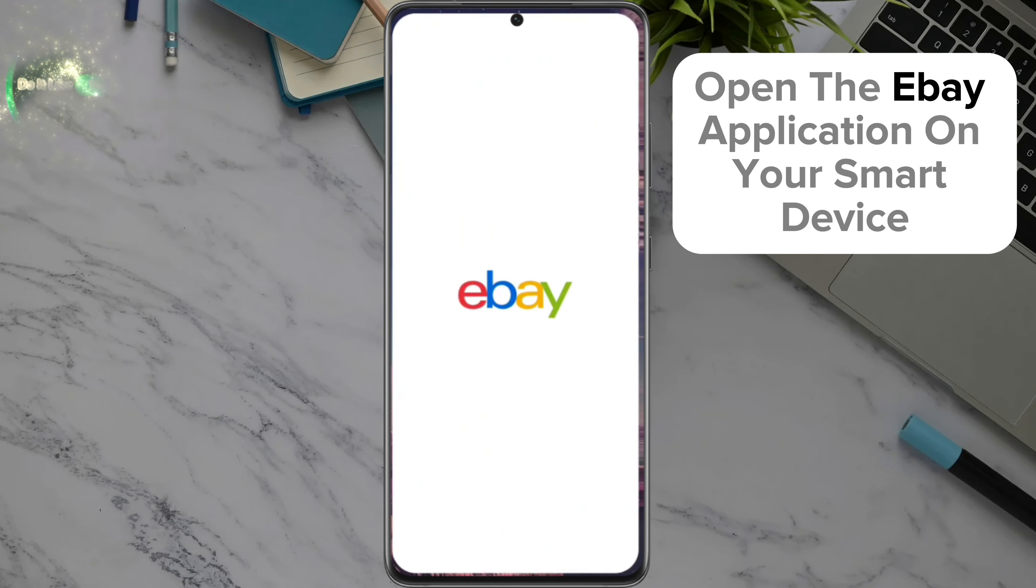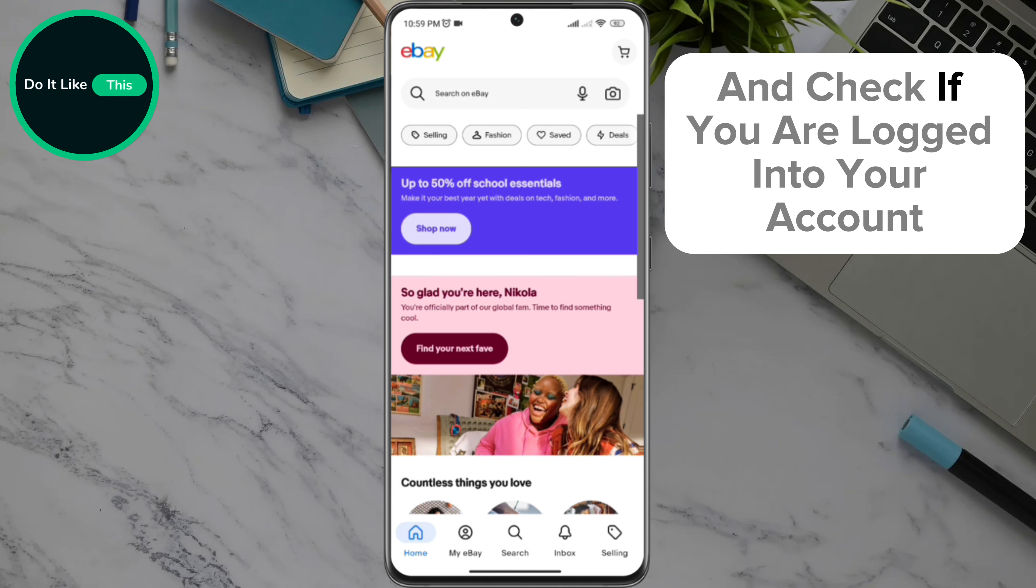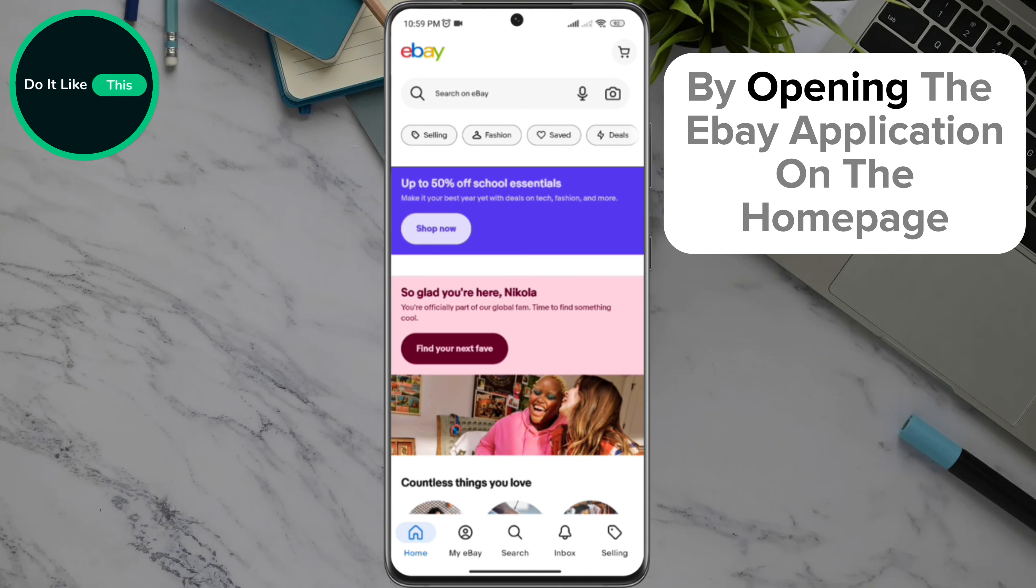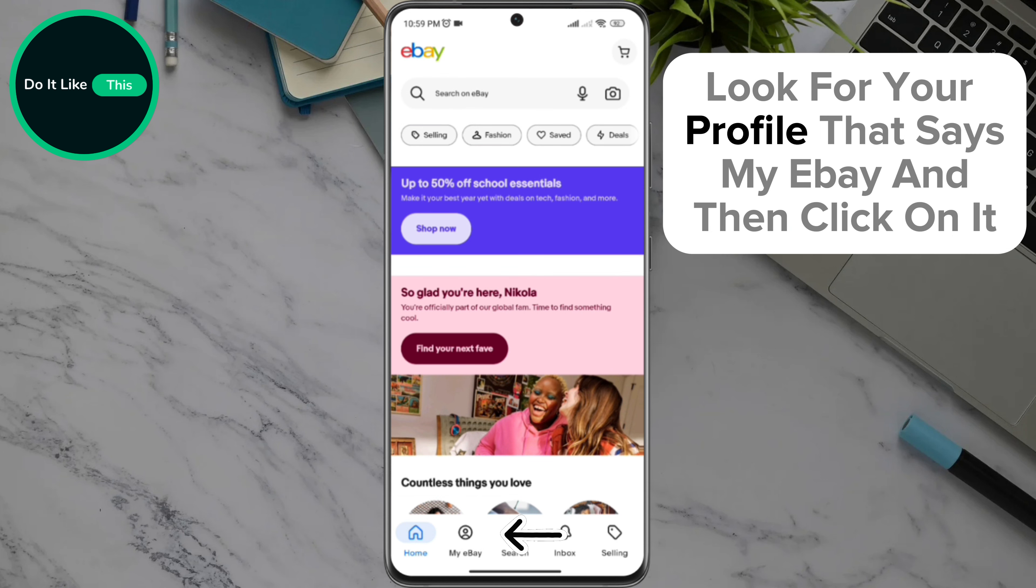Open the eBay application on your smart device and check if you're logged into your account. On the home page at the bottom of the screen, look for your profile that says My eBay and click on it.